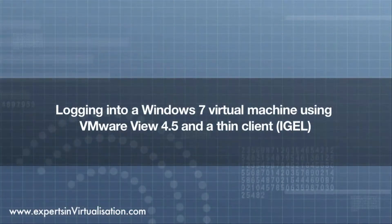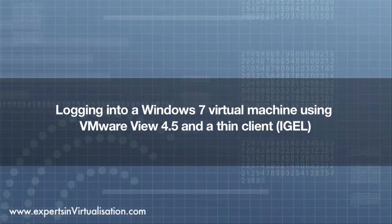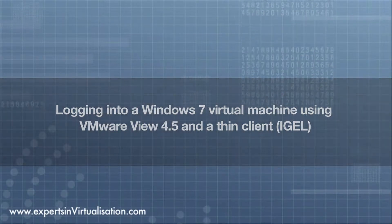Here we will show the logon process from the boot-up of the thin client device to the user having access to their desktop.